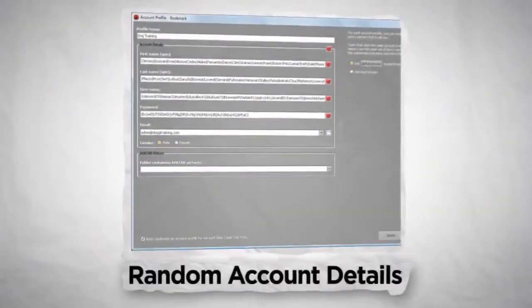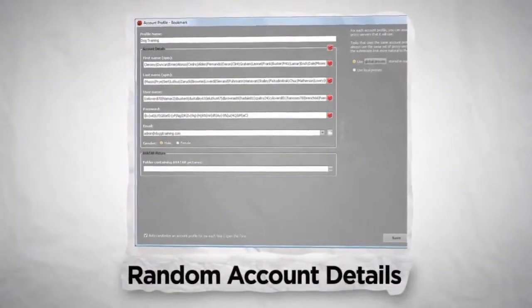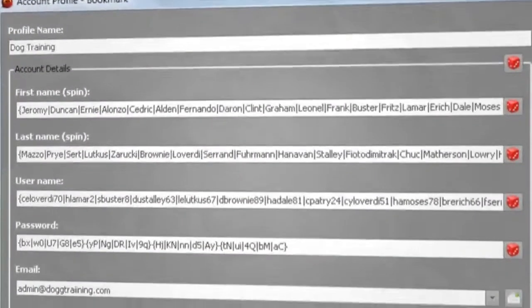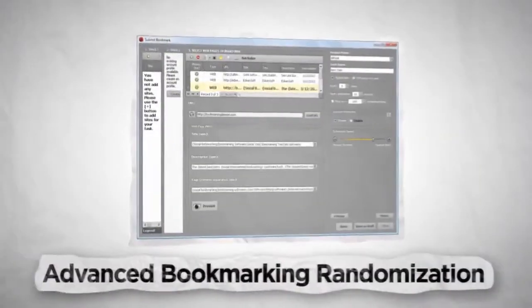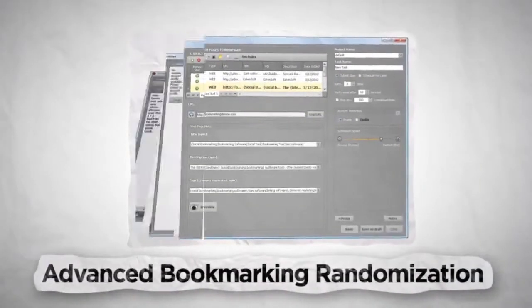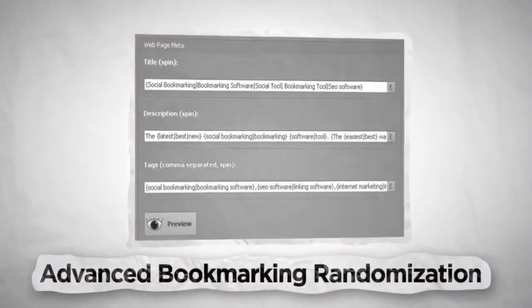Create randomized account details and verify your emails automatically. Bookmark with random titles, tags and descriptions.